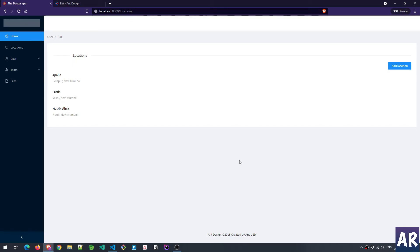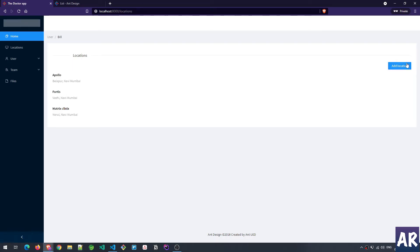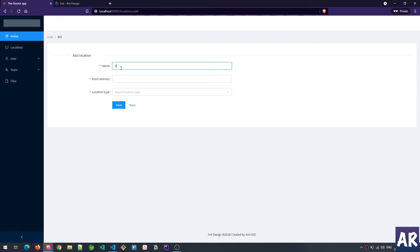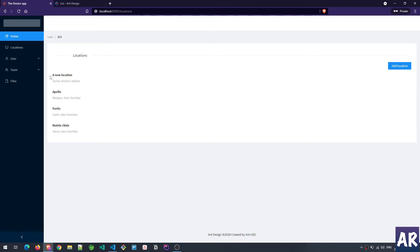Welcome to this video. Today we are going to look at how we can handle the view and edit part of our location CRUD. As we have already seen, the add location form is working and when I add a new location it is visible. So I've typed this in and if I hit save, it is visible and we can see that it now has a view option.